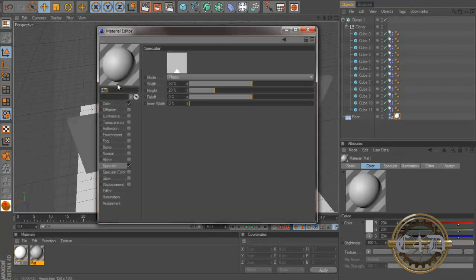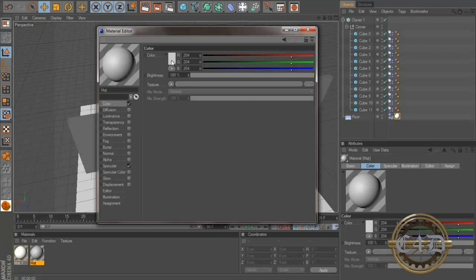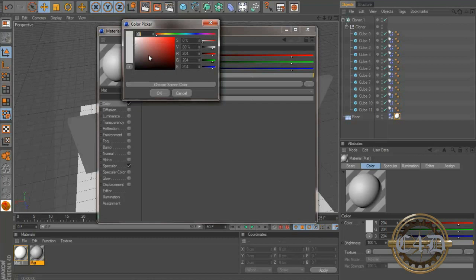Okay, and for our bricks, let's go with something like, you know what, let's go with something like a little bit gray, but from here.